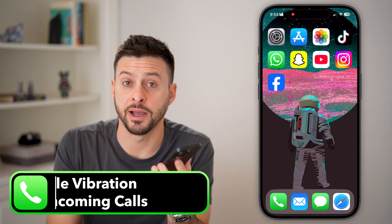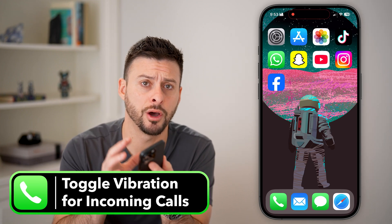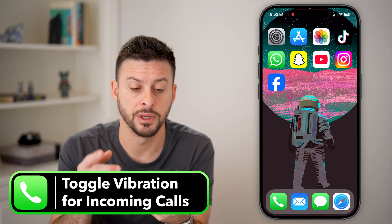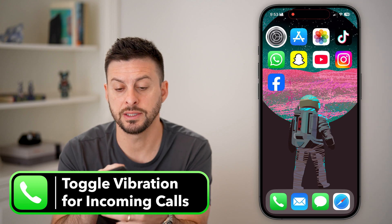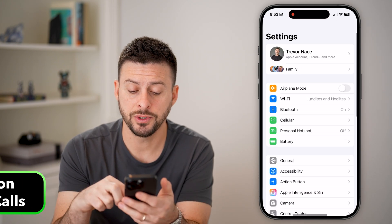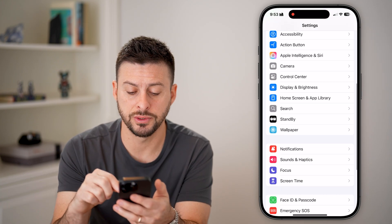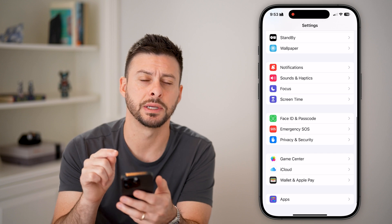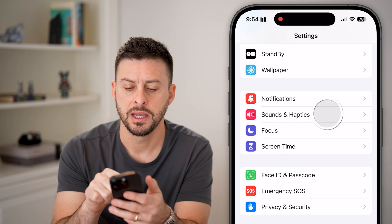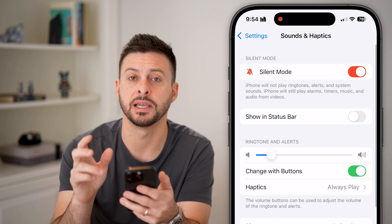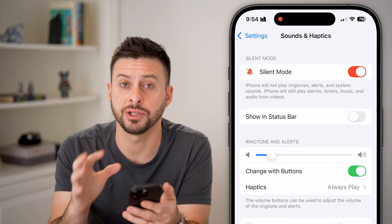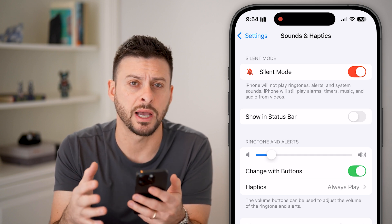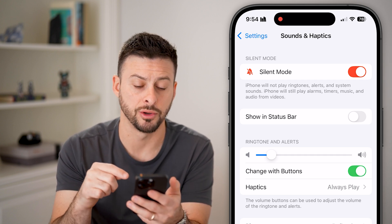Here's how to turn on or off vibration on incoming calls for your iPhone. Let's head into Settings and scroll down until we get to Sounds and Haptics. Haptics is essentially the same as vibration — it's the haptic engine or taptic engine on your phone.